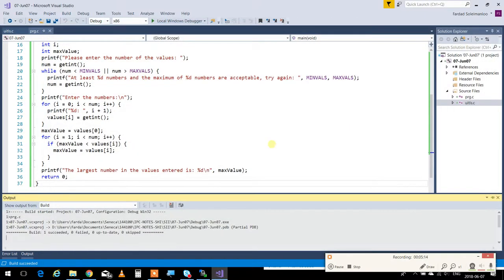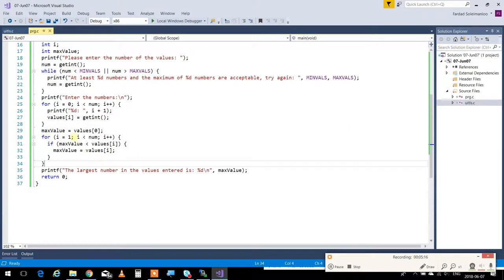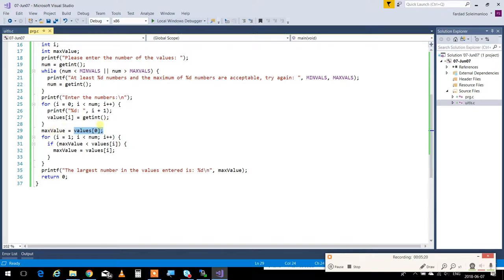So, essentially, to find minimum and maximum, you always give the first sample to minimum and maximum, and then you check the rest with that one, and you keep going. And the maximum and minimum is found.